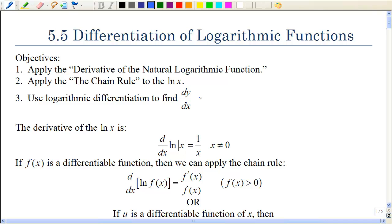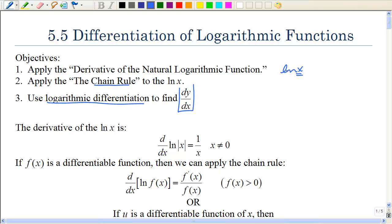In this section we look at the inverse of the exponential function — the logarithmic function — and how to take its derivative. We're going to first take the derivative of the natural log of x, then apply the chain rule to natural log of x when we have more than just x. Lastly, we'll use properties of logarithms and logarithmic differentiation to find dy/dx.